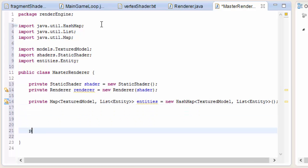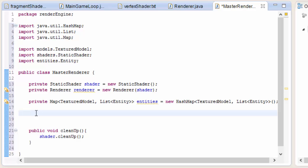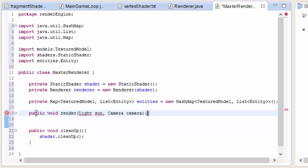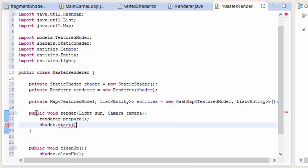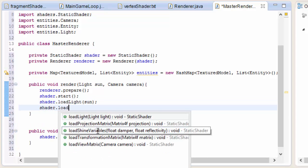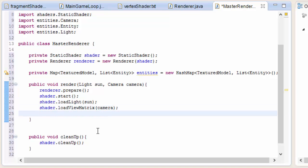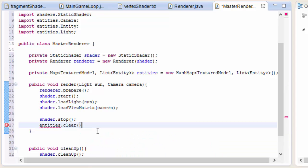Since we're handling all the shader code in here, we need a cleanup method because the shader always needs to be cleaned up when we close the game. We also need a public render method called once every frame to render all entities in the scene, taking in the light and the camera. It will prepare the renderer, call shader.start, load up the light and shader.loadViewMatrix with the camera, then call shader.stop and clear the HashMap of entities — otherwise entities will build up every frame and you'd end up rendering millions of them.